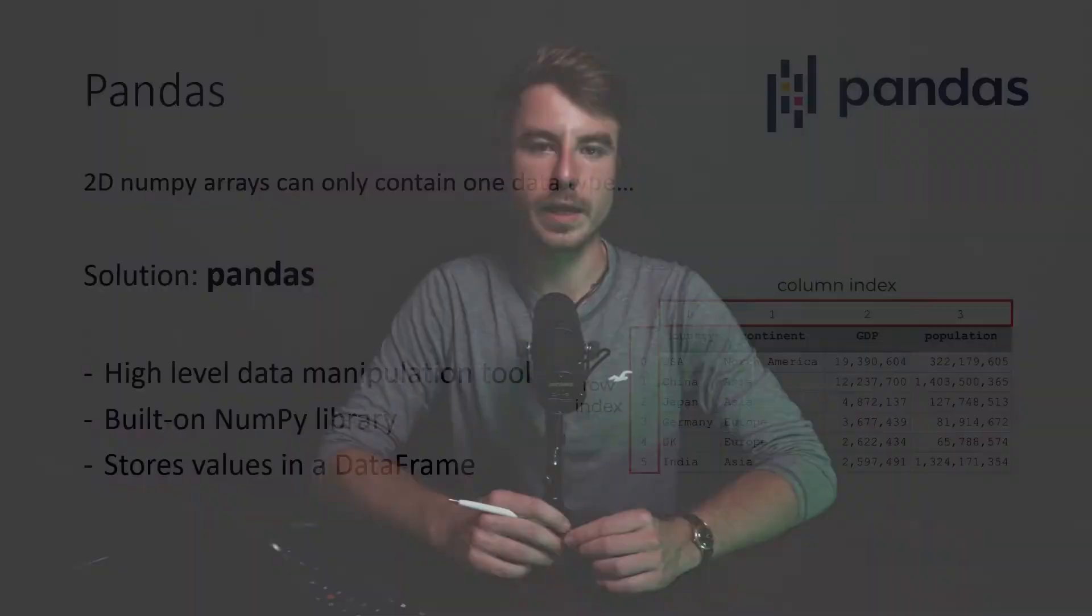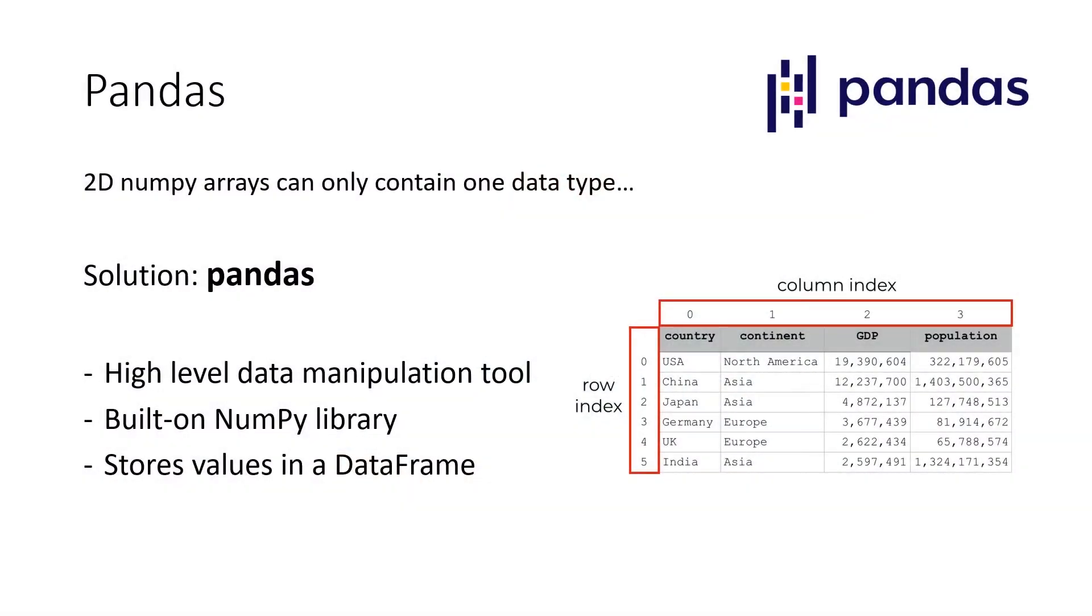So the more complex our data structure and data sets become, the more complicated or maybe even impossible it becomes for us to work with a NumPy array. The solution for this is Pandas.